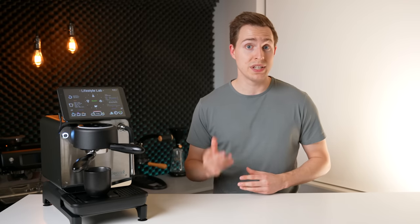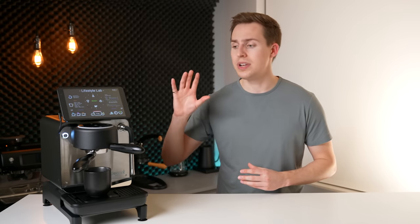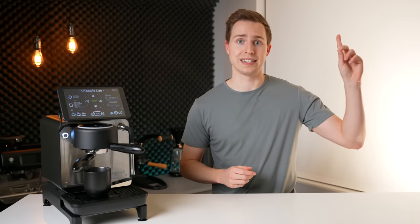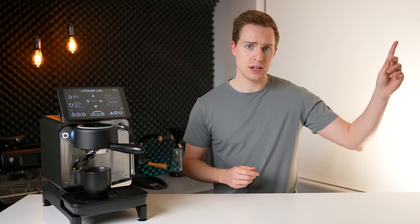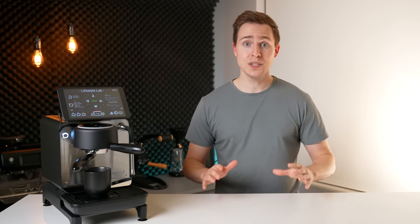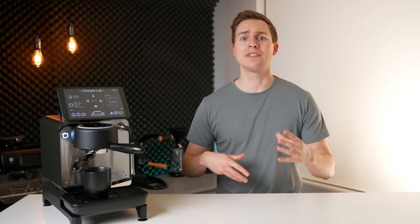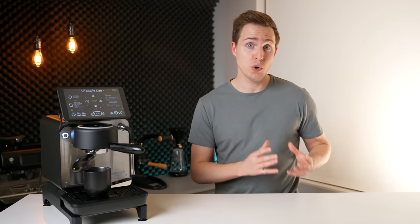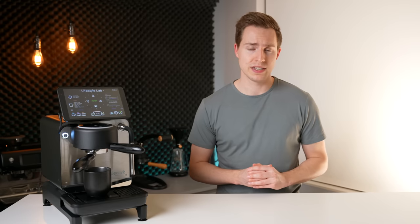In last week's video we covered some common misconceptions about espresso shot timing. If you haven't already watched that video I will leave it linked up here. In this week's video I want to carry on with that trend and cover another very common and often confusing question for beginner baristas.